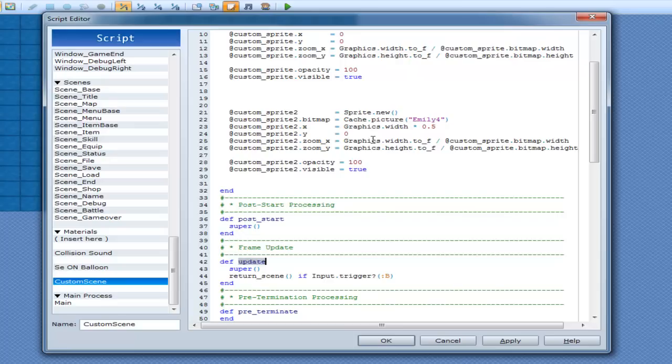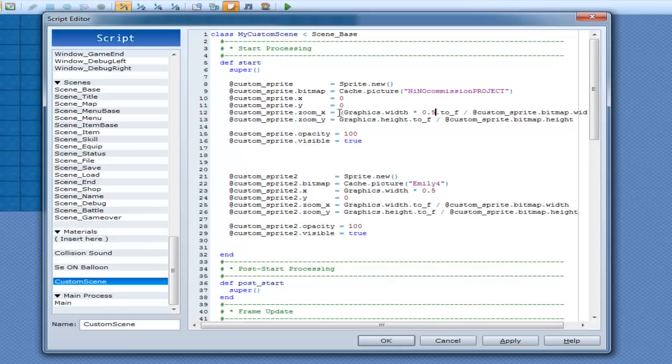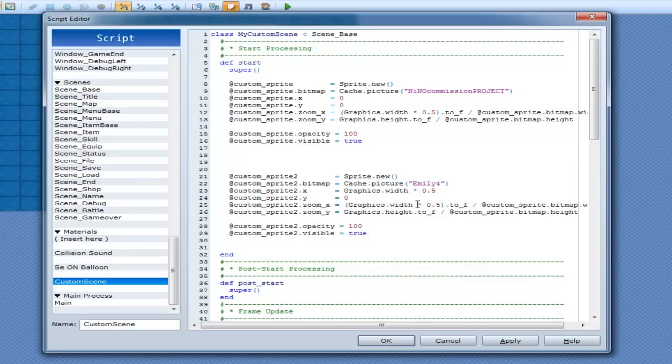So we'll go Graphics.height multiply by 0.5. Actually, I'll leave that at 0. Leave that at 0, because that means she will appear up here rather than somewhere like here. That's why. And same thing with this one, that's still going to be 0 and 0, so that way she's on the left. And her zoom is going to be Graphics.width.to_f - this is going to be Graphics.width multiply by 0.5. And she's going to basically appear here and end here. Alright. Now, same thing for Emily. I'm going to get hers and I'm going to go Graphics.width multiply by 0.5.